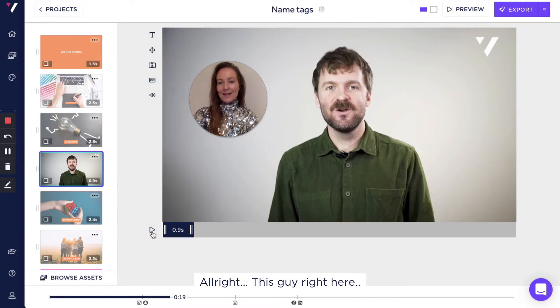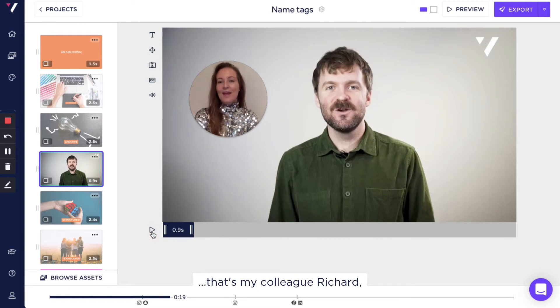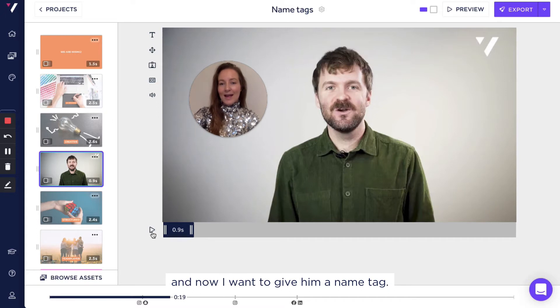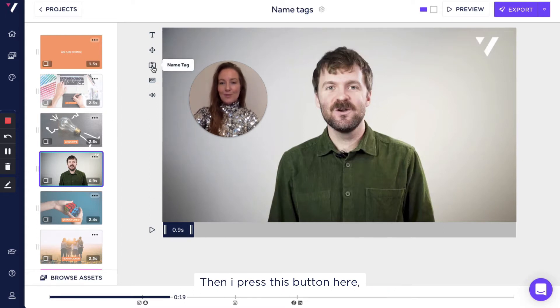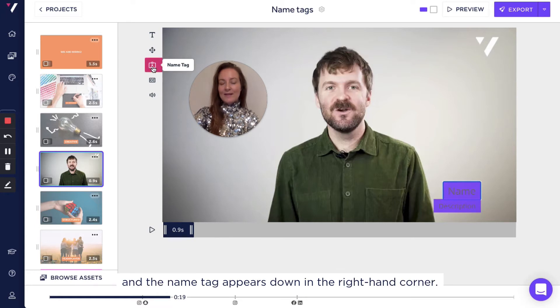Alright, this guy right here, that's my colleague Richard. And now I want to give him a name tag. I press this button here and the name tag appears down in the right hand corner.